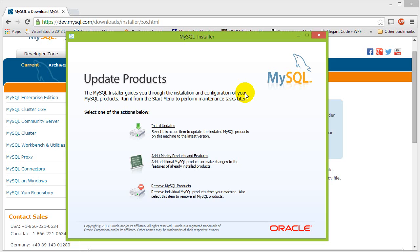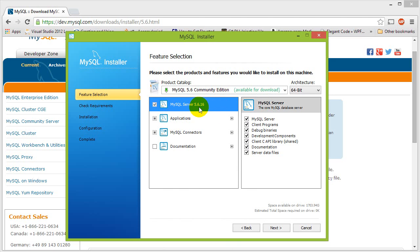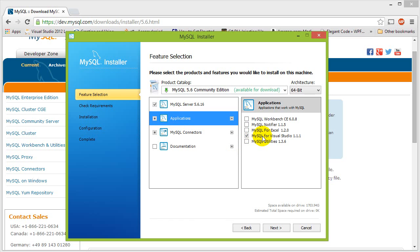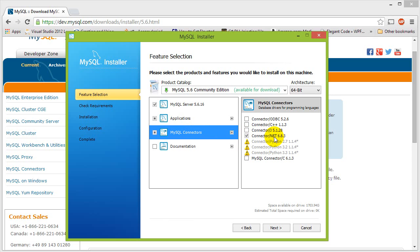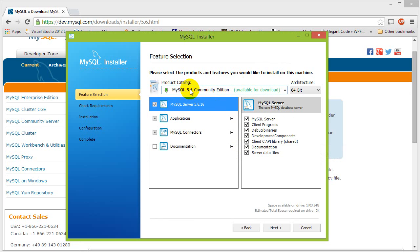When you download MySQL installer it's going to look something like this. You're going to go into a screen where you select what you want to install. You're going to want MySQL server — check that entire thing. Then inside of Applications you're going to want MySQL for Visual Studio, and then in MySQL connectors you're going to want connector for .NET framework. Those are the three things you want from MySQL installer, then you just hit next and download them.